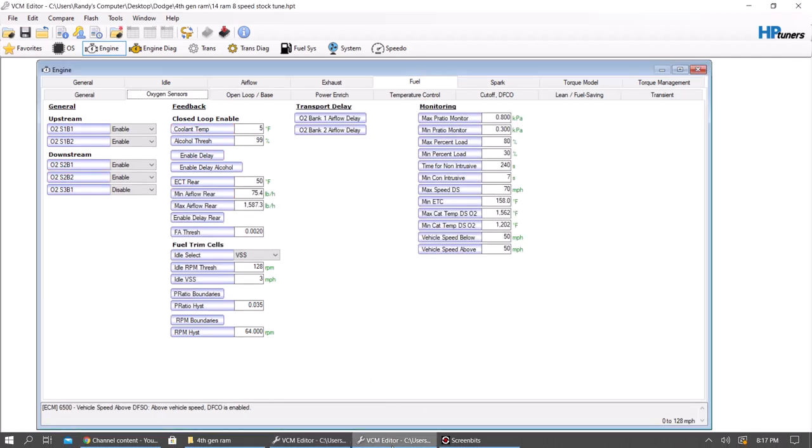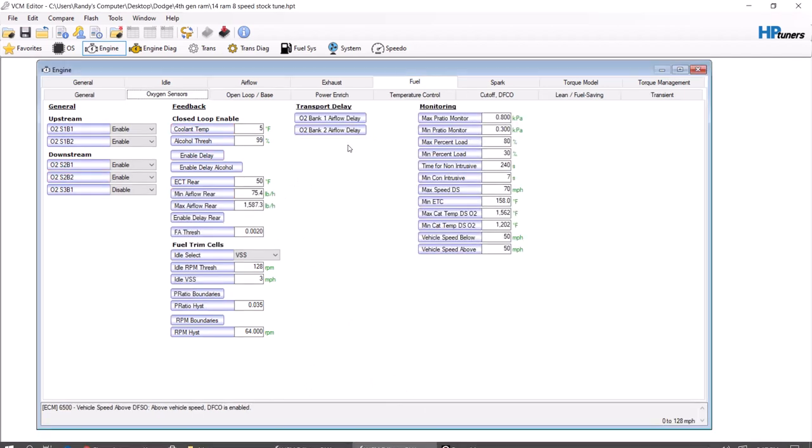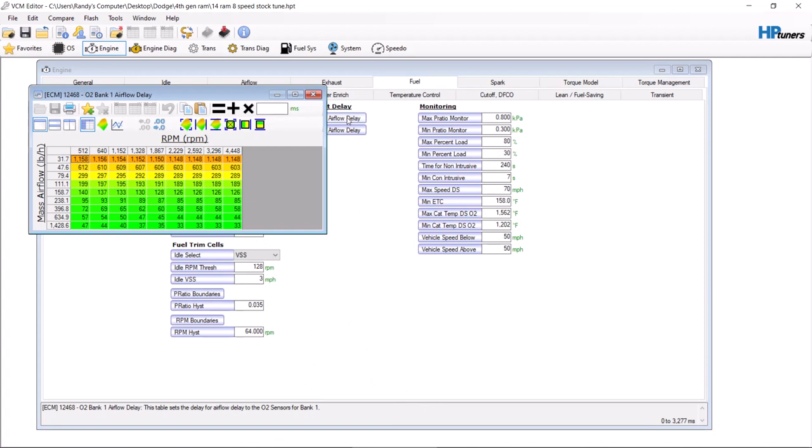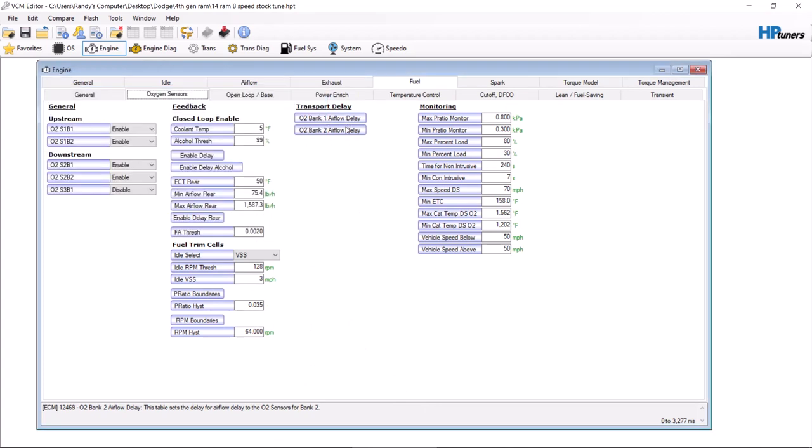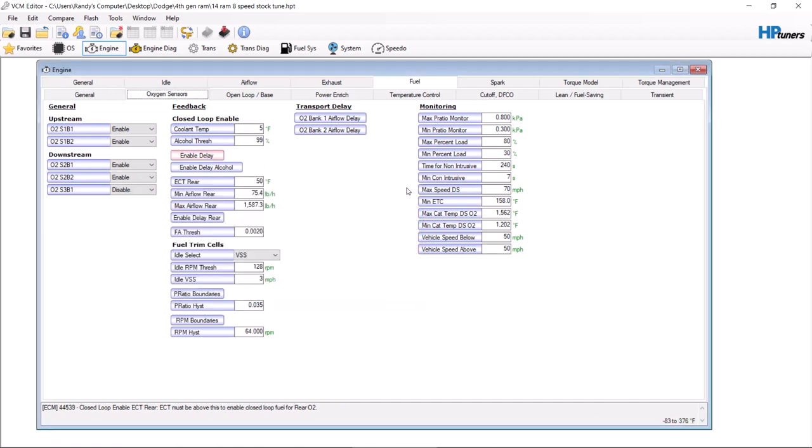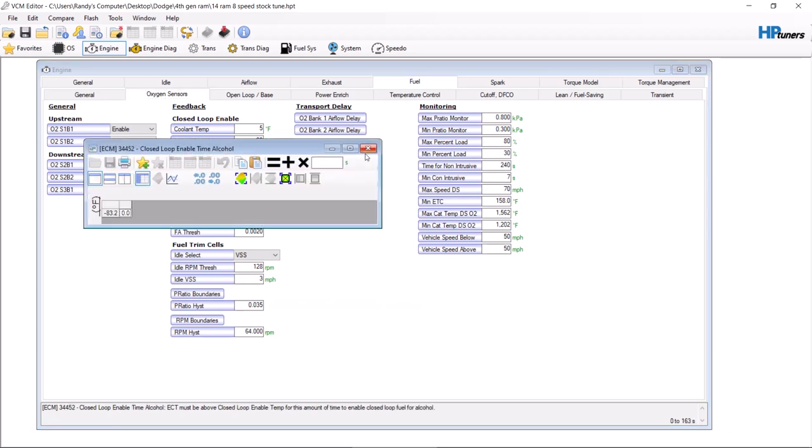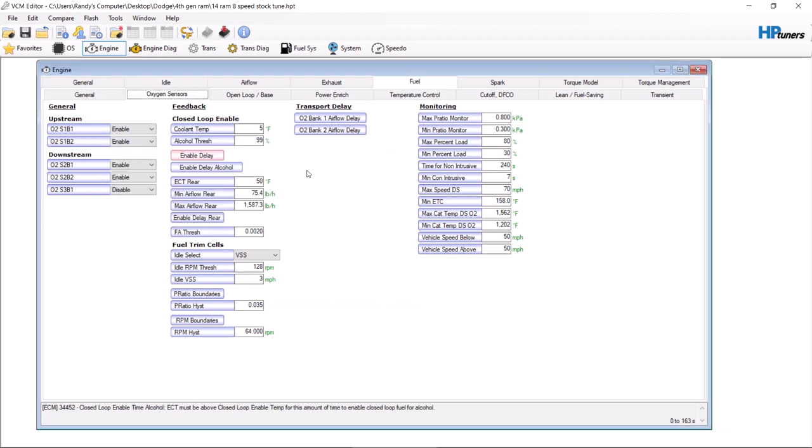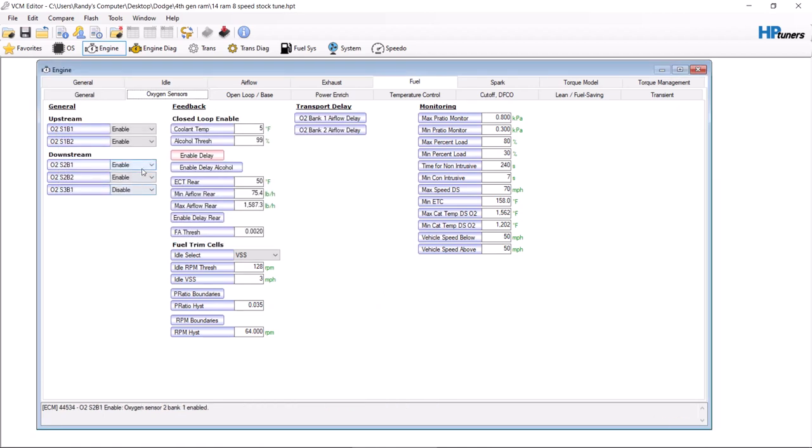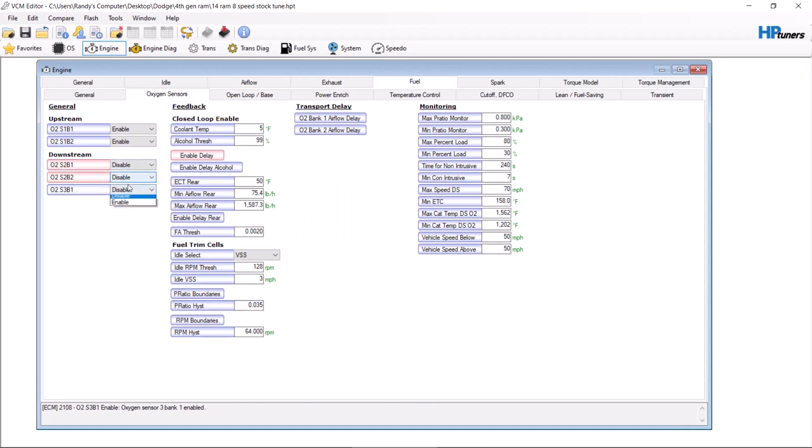You're going to end up doing the same thing on here as well. Now there's a couple extra tables here. You're going to go to enable delay. You're going to want to add 20 percent on it to start off with. You're going to do it on your alcohol as well. You want to do it on your rears. You're going to want to go through and disable the rear oxygen sensors either way just to make sure that they're out of your way.